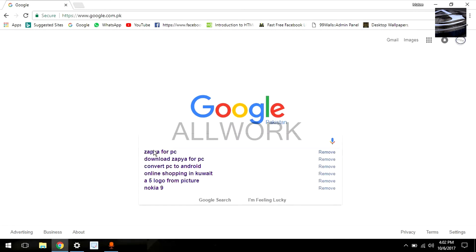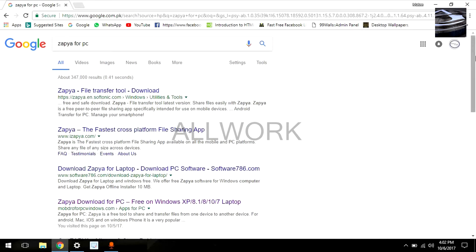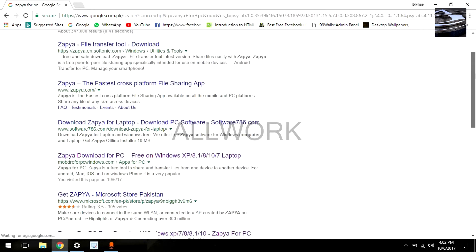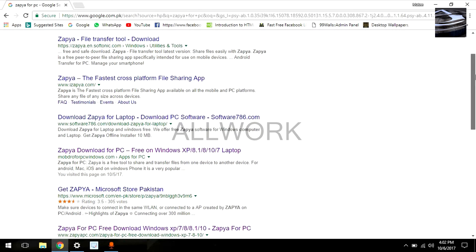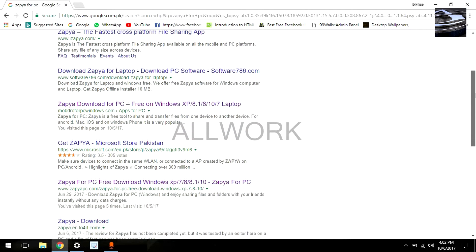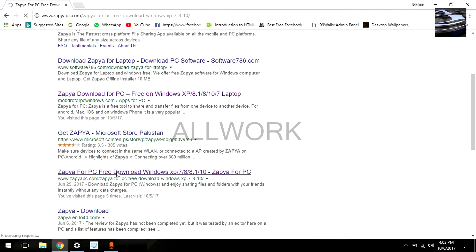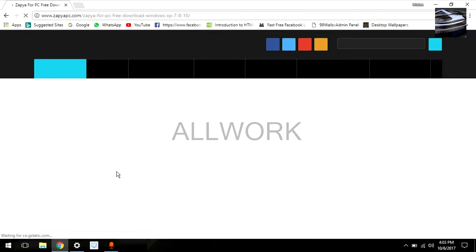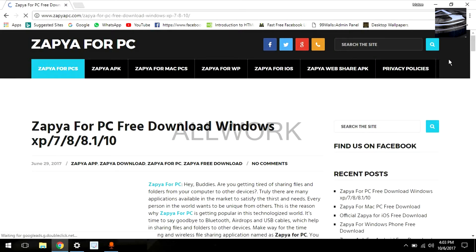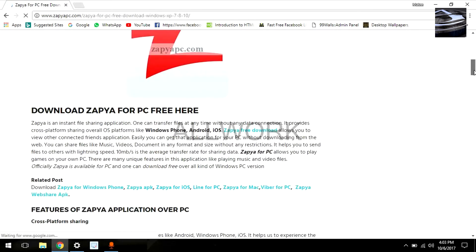Search here 'Zapier for PC' and scroll down and open this link. Once the site opens, scroll down.